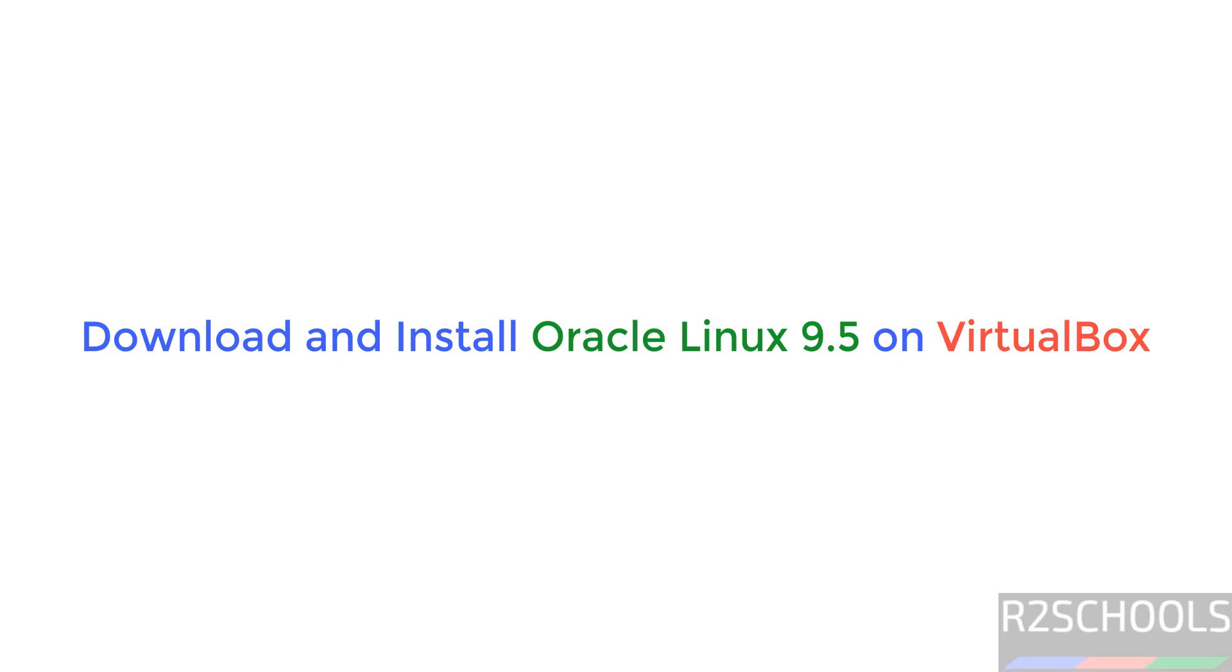Hello guys, in this video we will see how to download and install Oracle Linux 9.5 on VirtualBox.